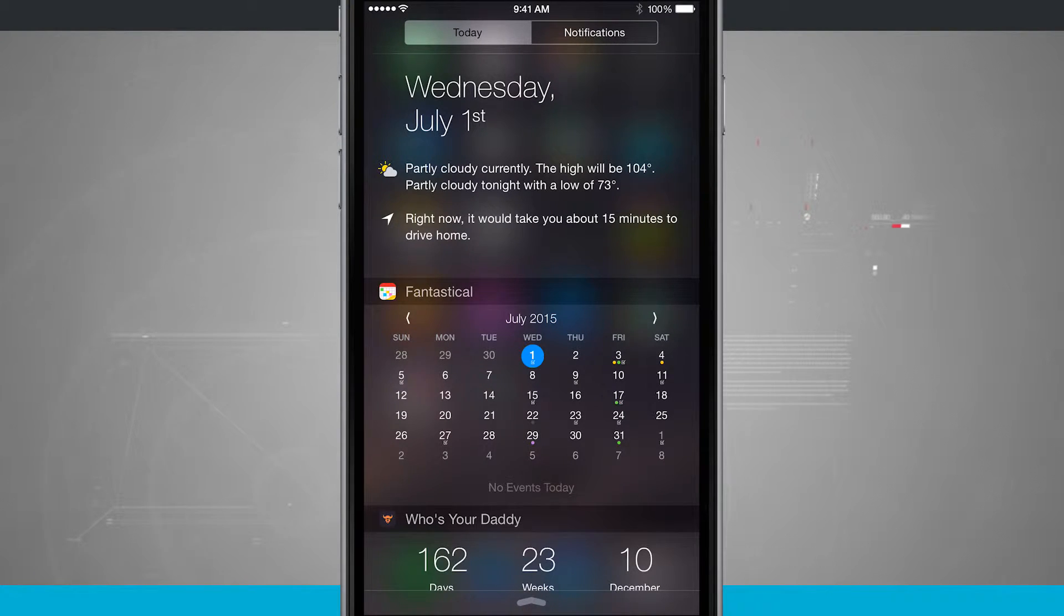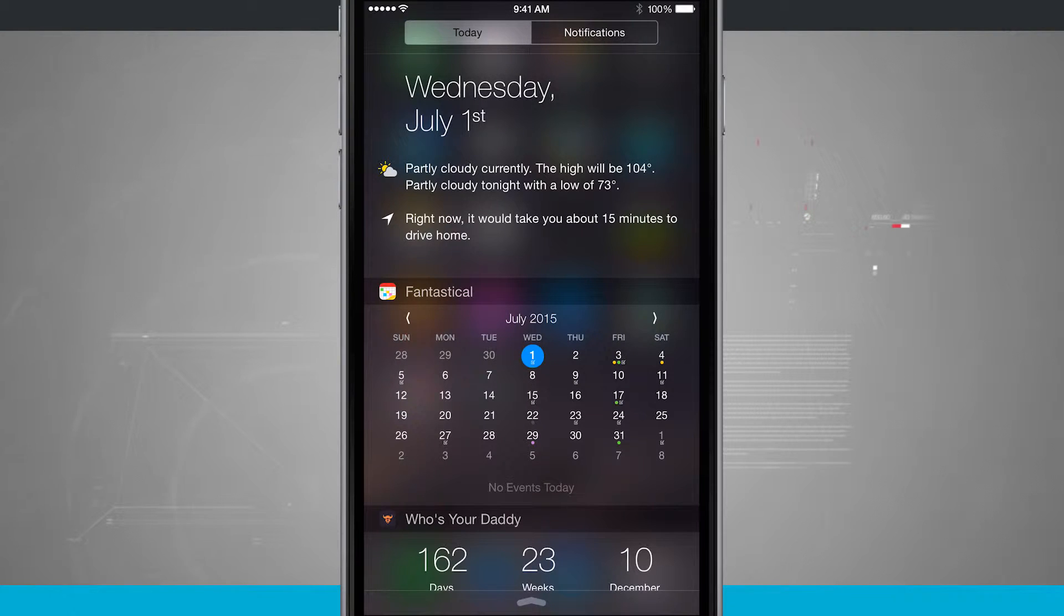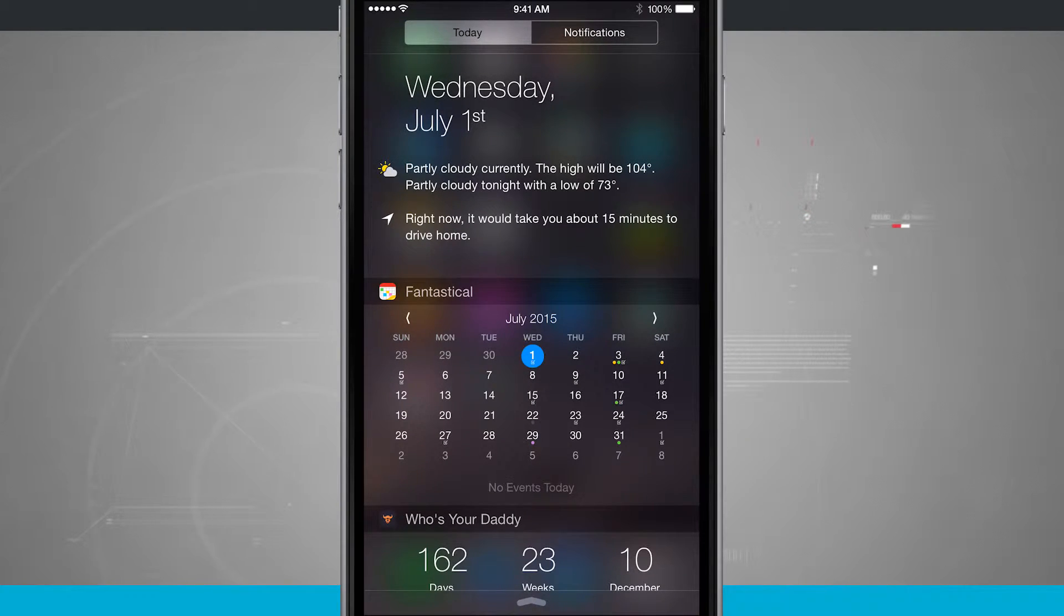I can see the current weather conditions, how long it's going to take me to drive home, and I have my calendar which shows my upcoming events and reminders.